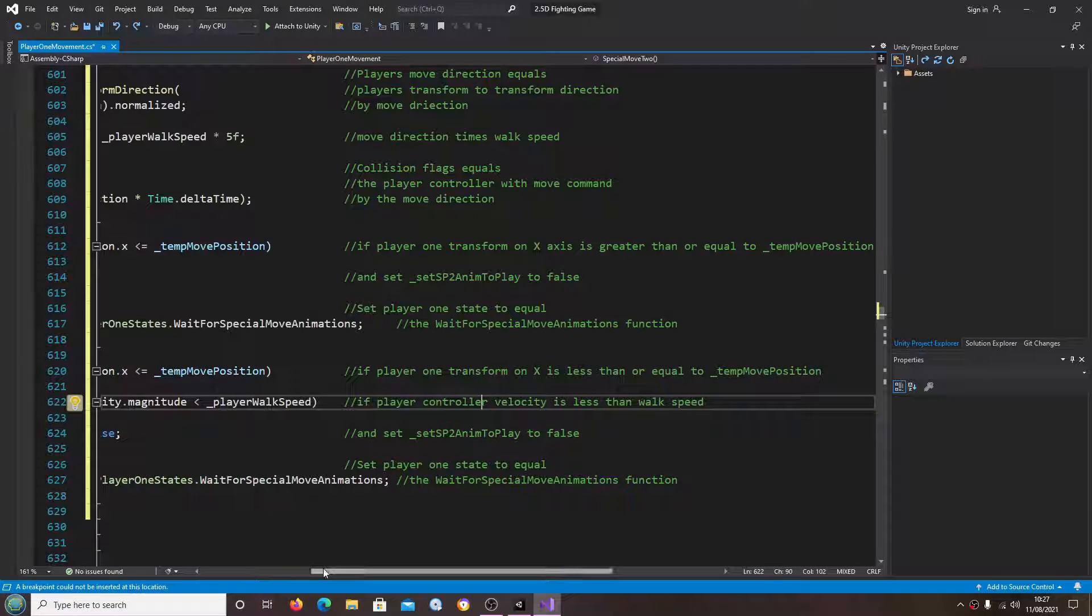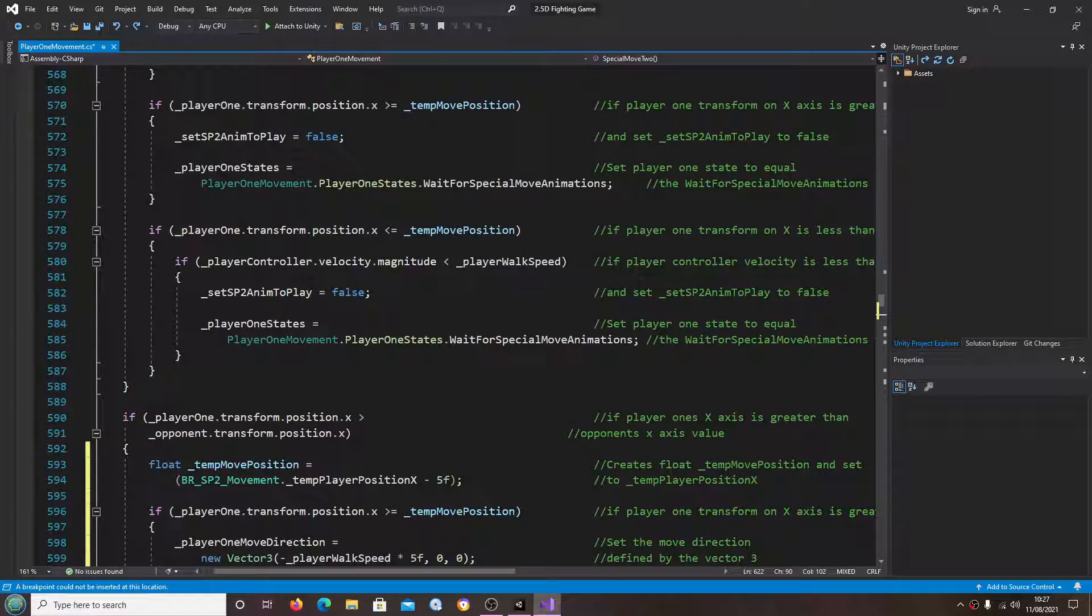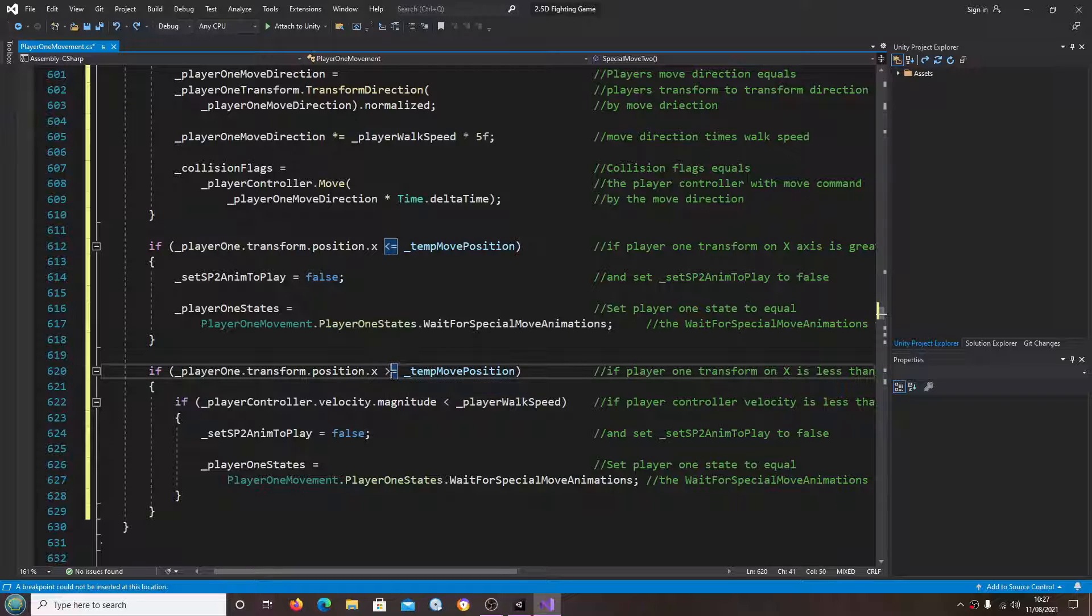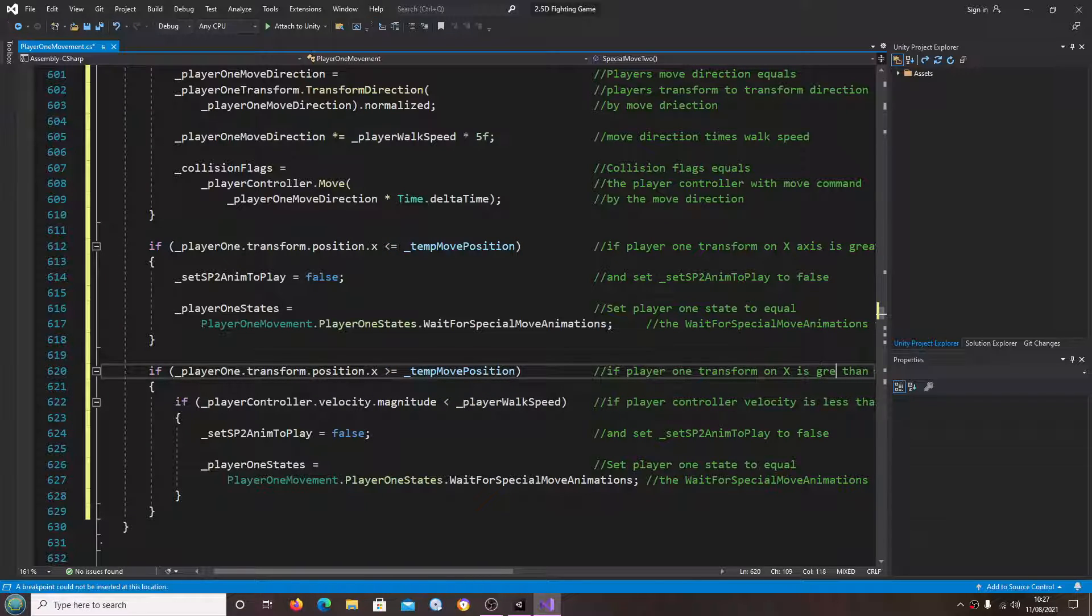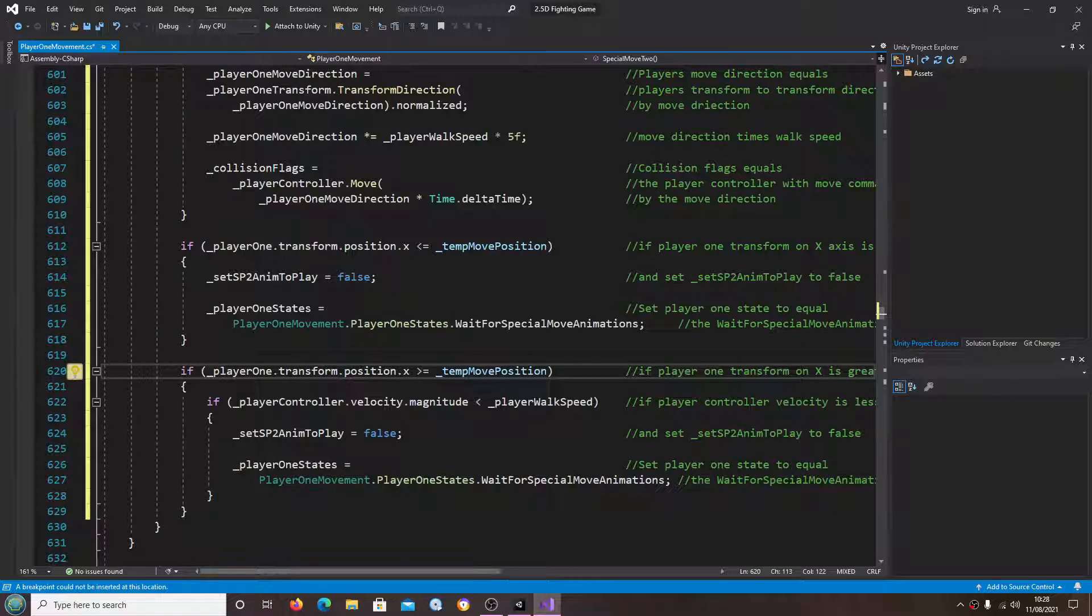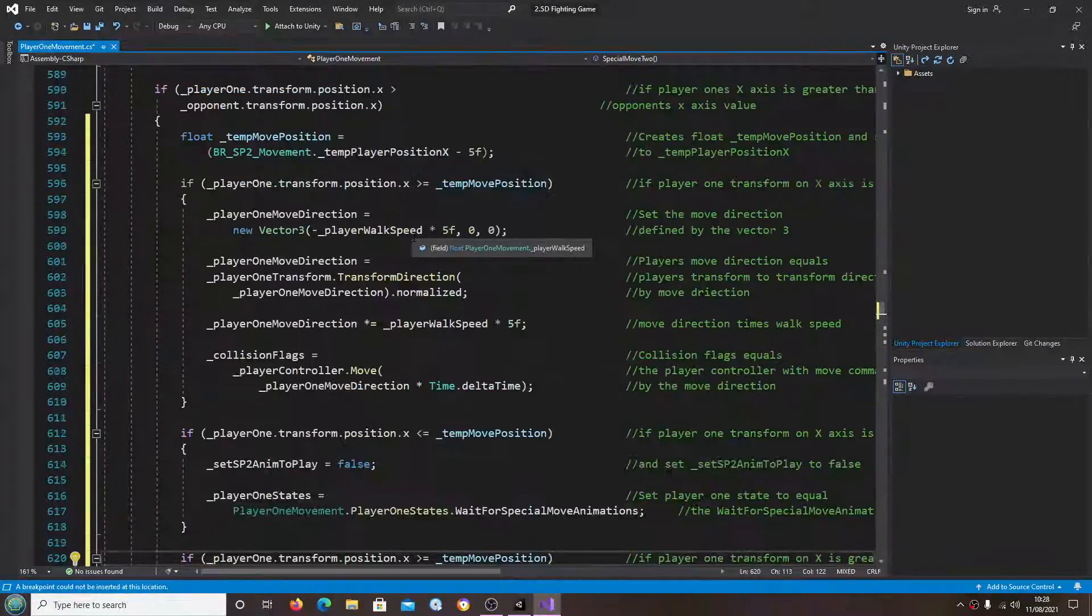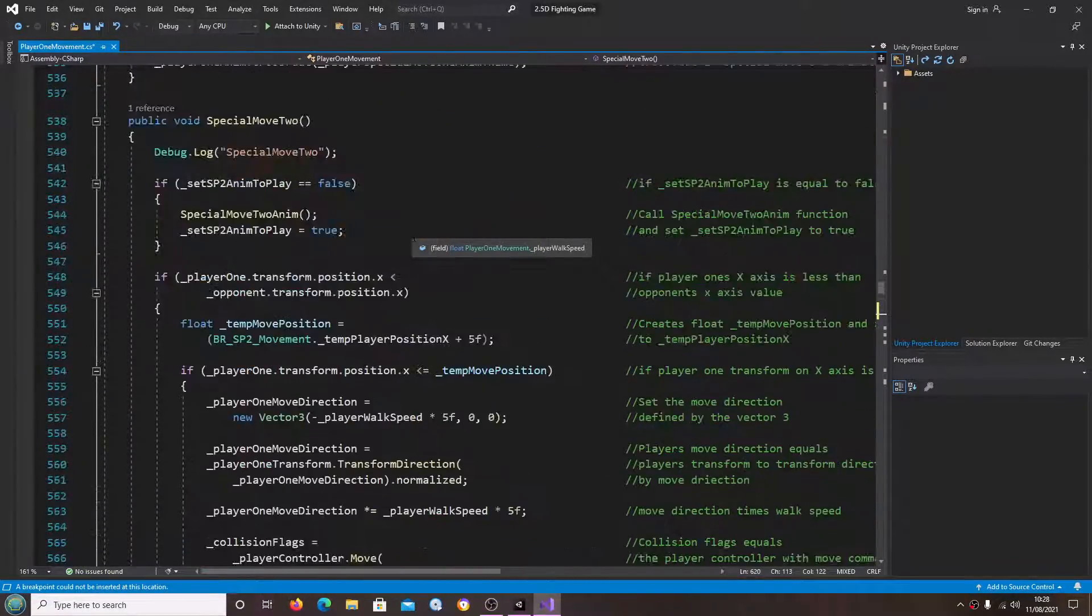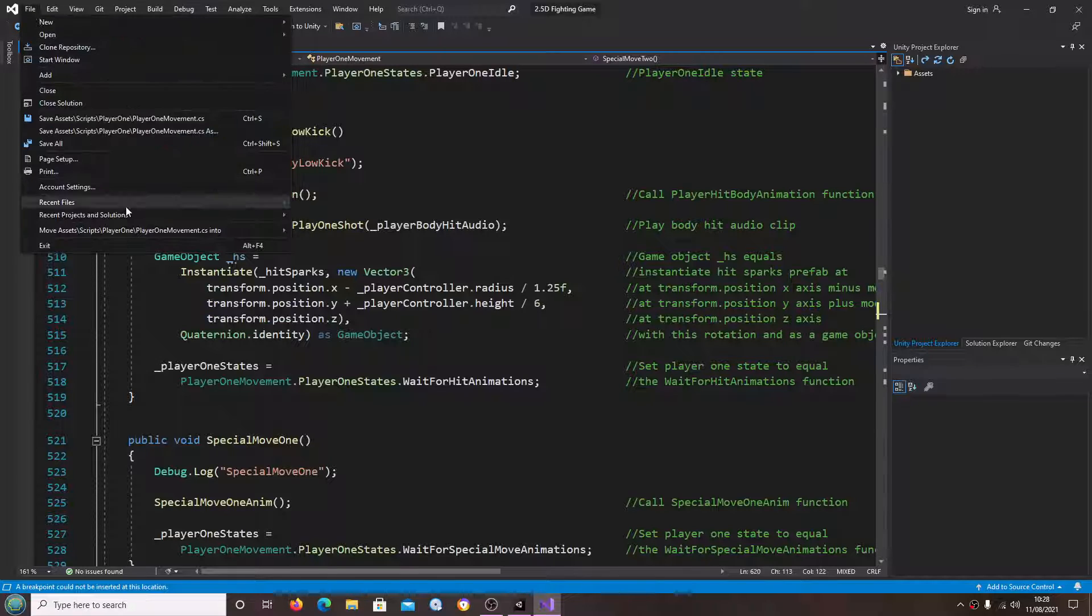Sorry, that was already less than I think, yeah. So we'll change that to greater than. And let's just now have a quick look. Let's save that off.